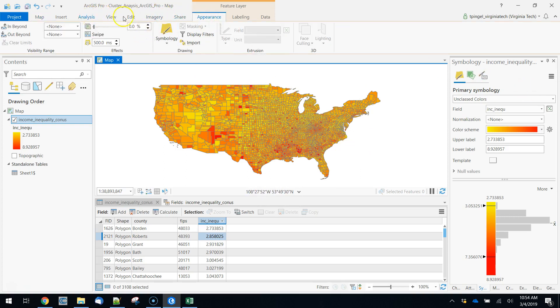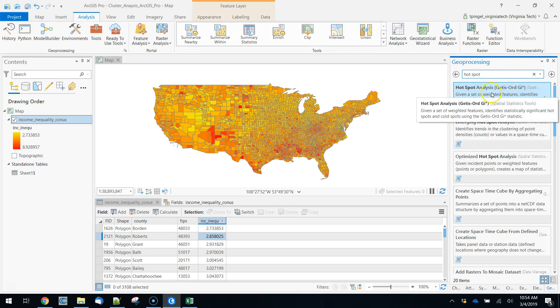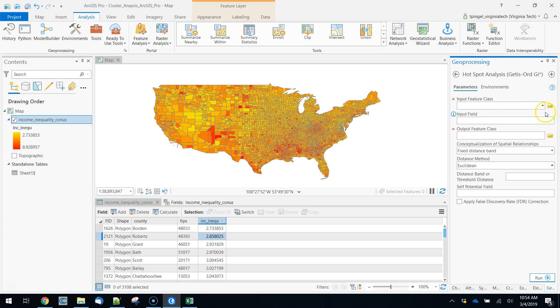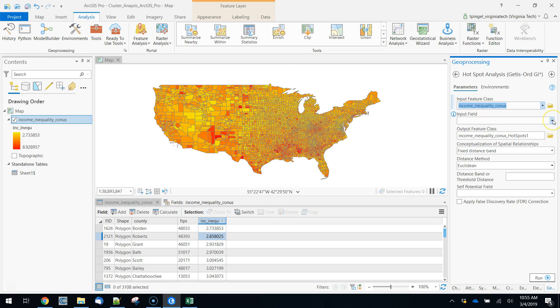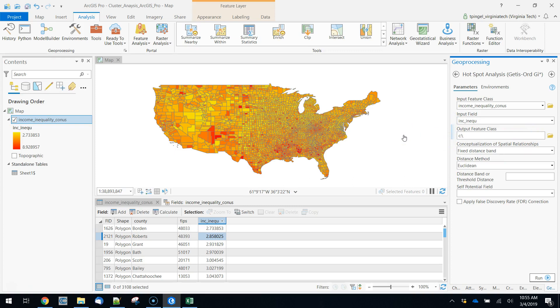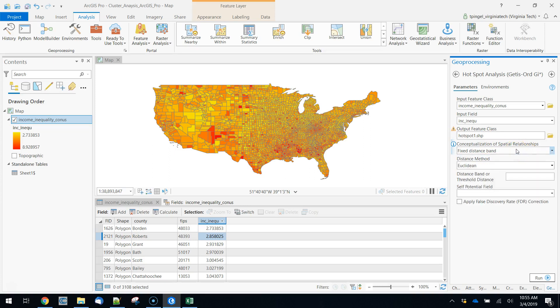So we're going to use a tool called Hotspot Analysis. This is going to calculate the Getis-Ord G statistic. If we run this, we'll take an input feature class, which is generally speaking going to be a polygon data set, which is why we're working with this here. You have to declare your input fields. We only have the one in this case, our income inequality. We have to declare an output feature class. So we'll declare this as hotspot one. Now, these variables are going to be the most important things in terms of how these are run.